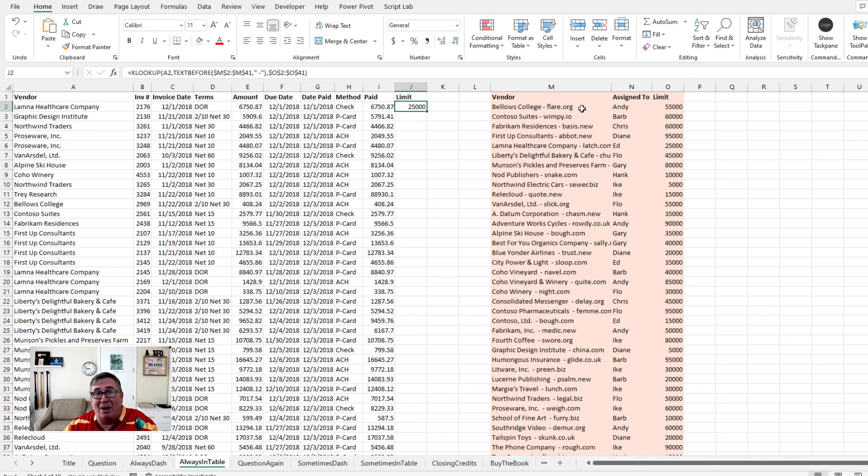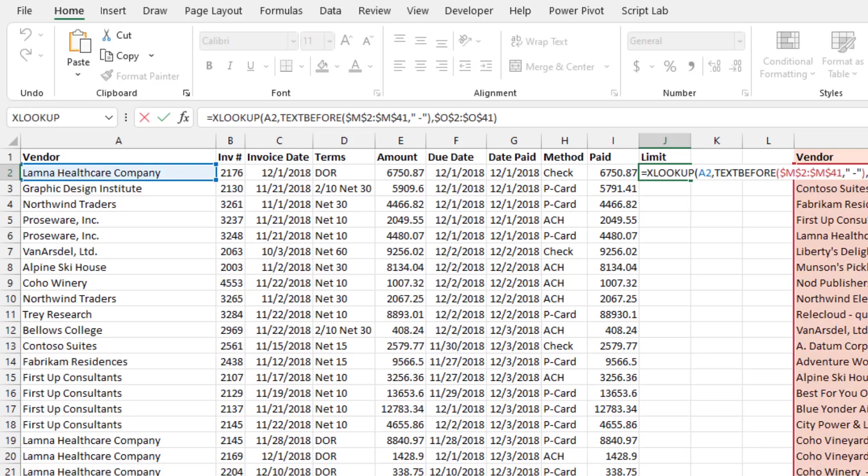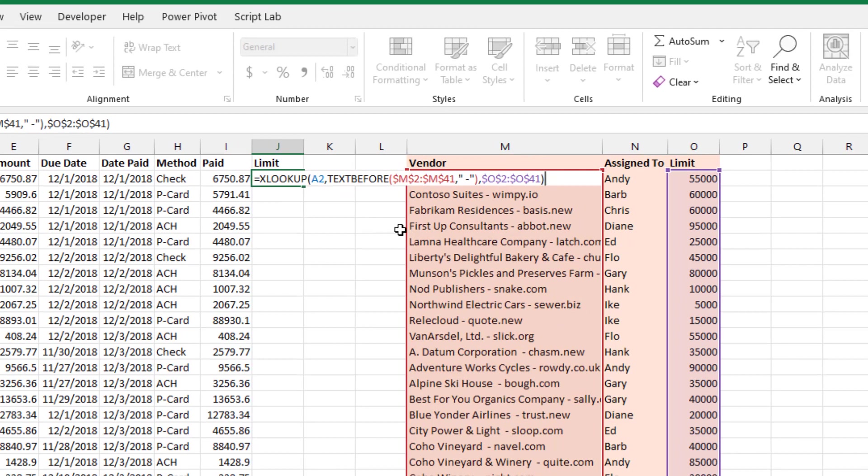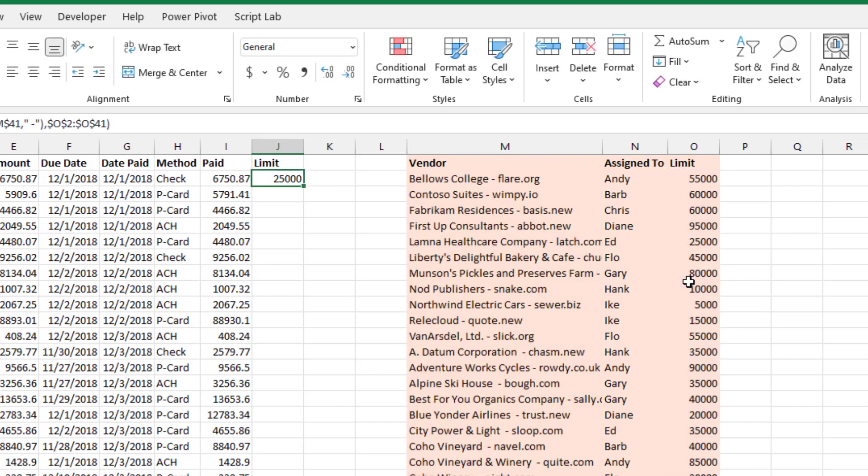So now this is going to force us to switch from VLOOKUP to XLOOKUP, but that's okay. So the formula that I've written here, XLOOKUP, we're going to look up that company name. And then where are we going to look? Well, we're going to do the text before of that entire column, M2 to M41, looking for everything before the space dash. And then in this case, I'm going to return the limit, which is over here in O, and that worked great.